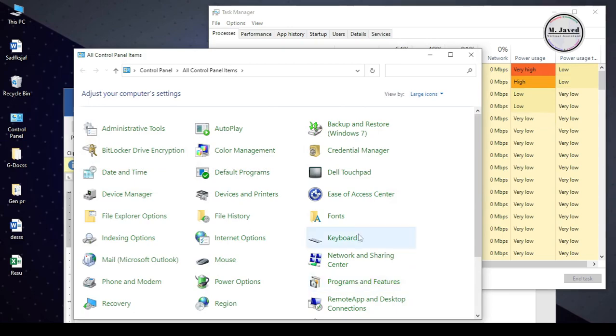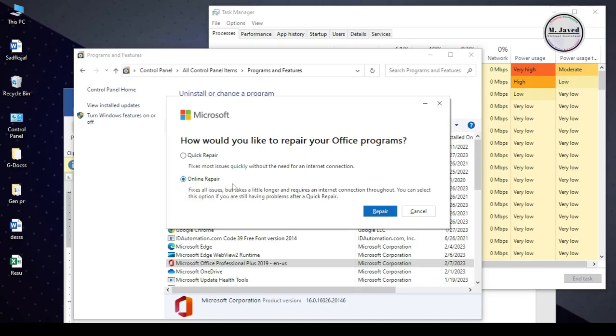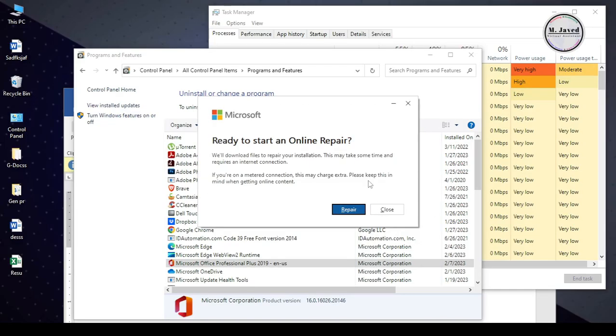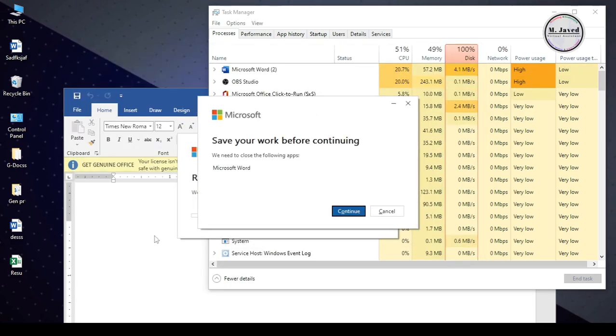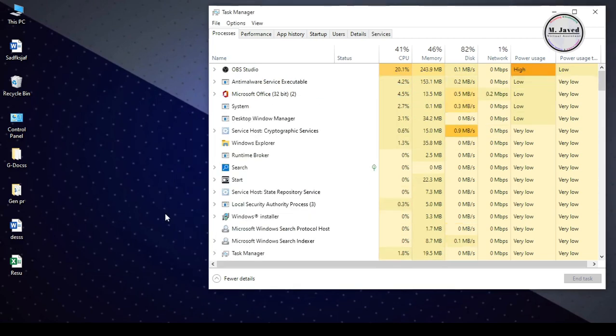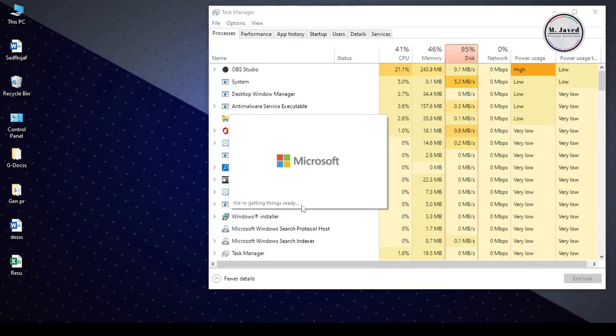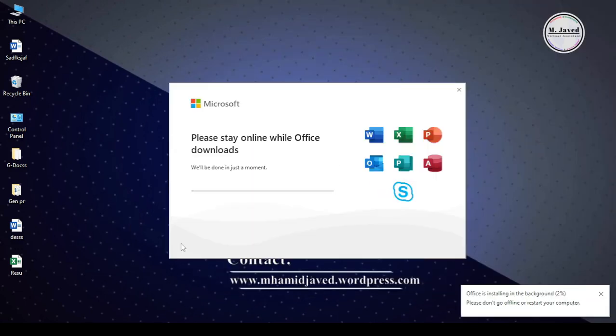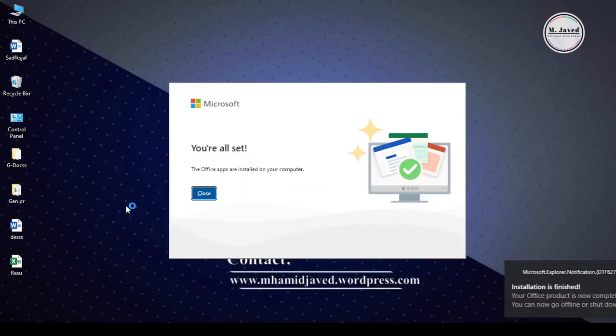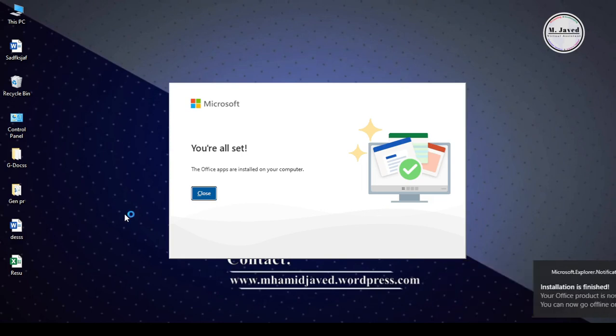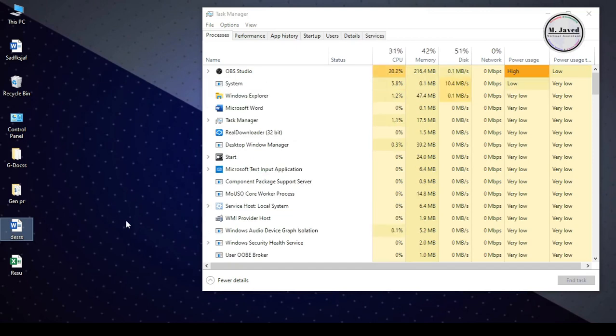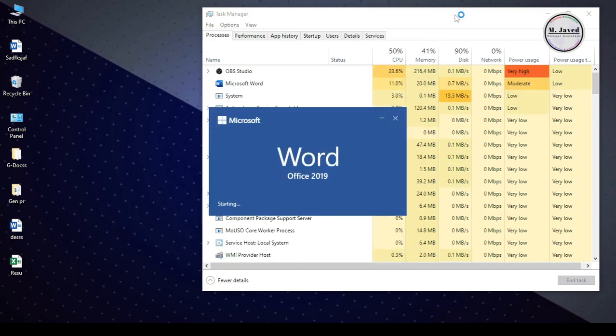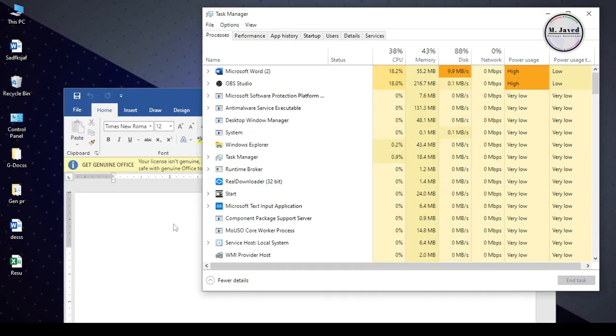Then I did Online Repairing. And while online repairing, it will start downloading and installing the files. And after completing, I restarted my computer and opened a file. And here you can see that it didn't work either.